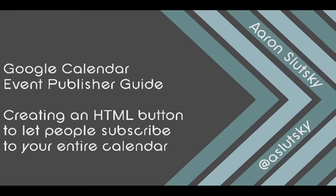In this screencast, we're going to look at the Google Calendar Event Publisher Guide. I use this site for two things.